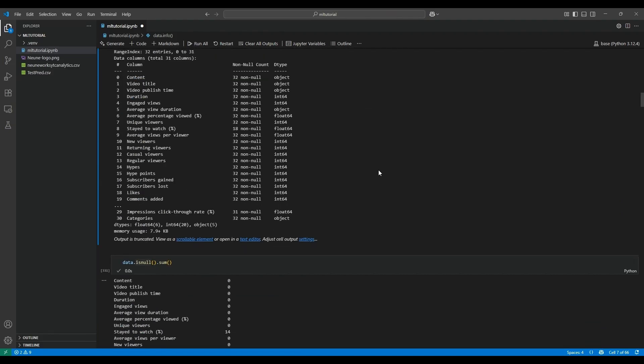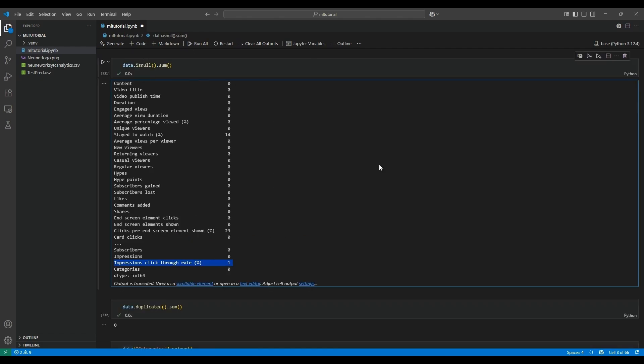Let's analyze the data.info() response. In order for a machine learning model to perform well, we need data in numerical format. Looking at our data, we have a lot of object types — the object type represents text format data, which can be either object or category. Once we're done with analysis, it's time to do missing value and duplicate value analysis.